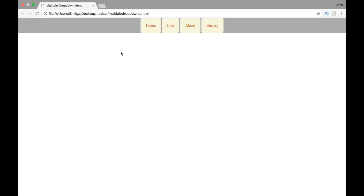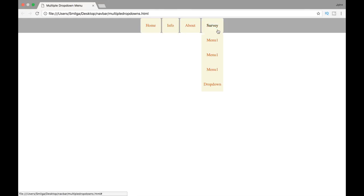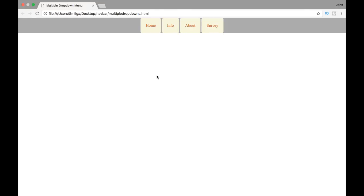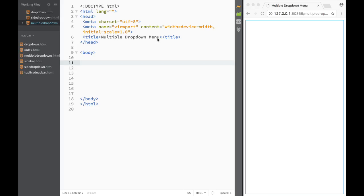What is going on guys, and welcome. In this video we're going to create dropdown menus — actually multiple dropdown menus — in our navbar. You'll see how easy it is, so as always fire up your text editor and let's get to work.